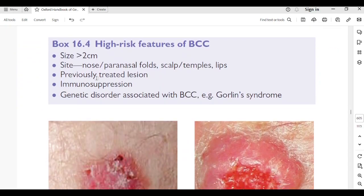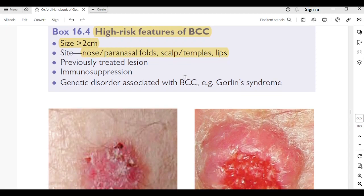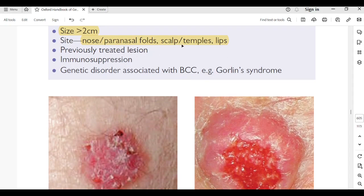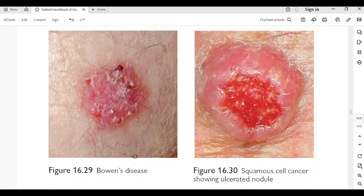High-risk features requiring referral to dermatology or plastic surgery: size more than 2 cm; site — nose, paranasal folds, scalp, temples, lips; previously treated lesion; immunosuppression; genetic disorder associated with BCC such as Gorlin syndrome. If any of these high-risk features are present, refer to oncology or dermatology.